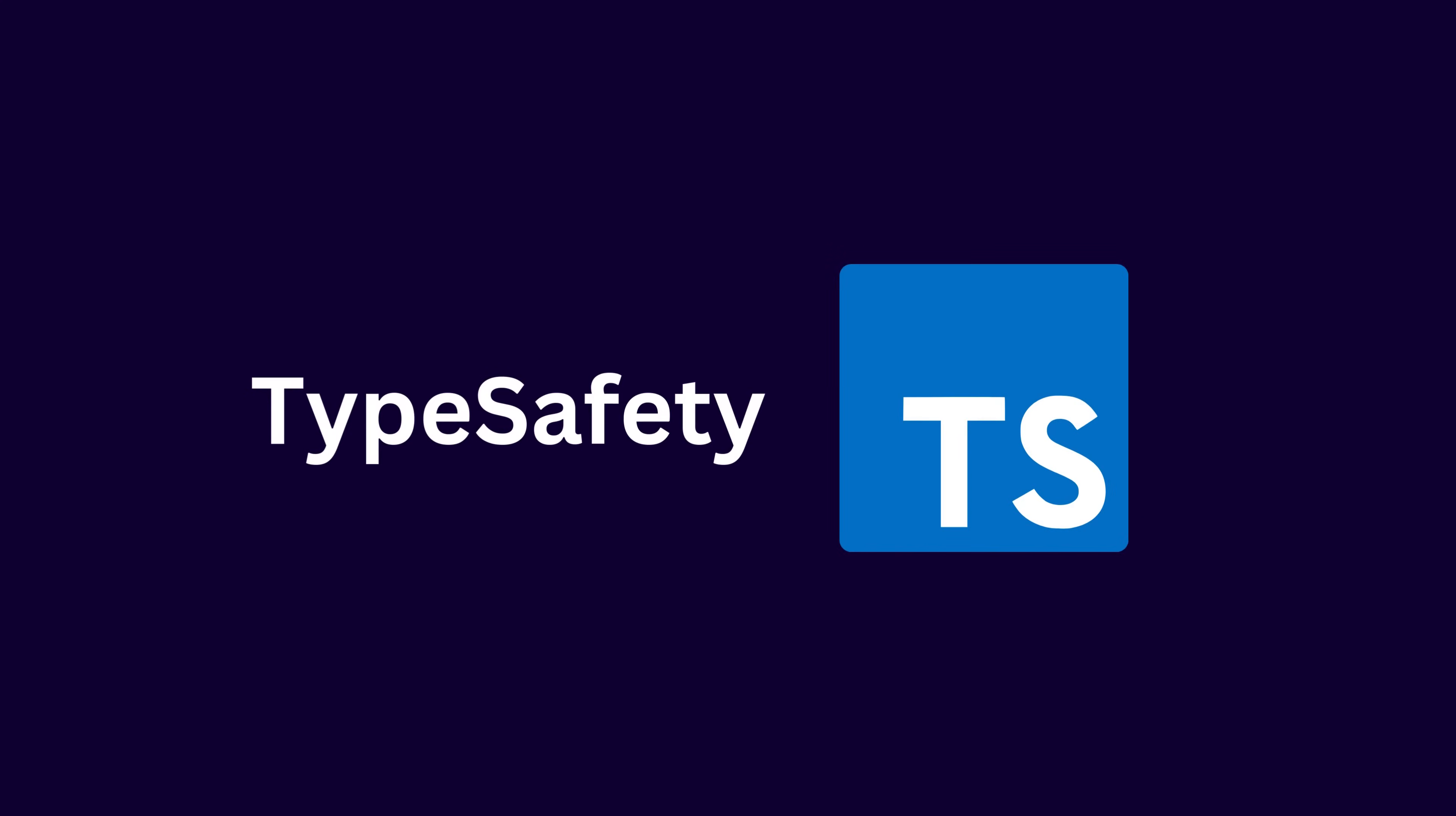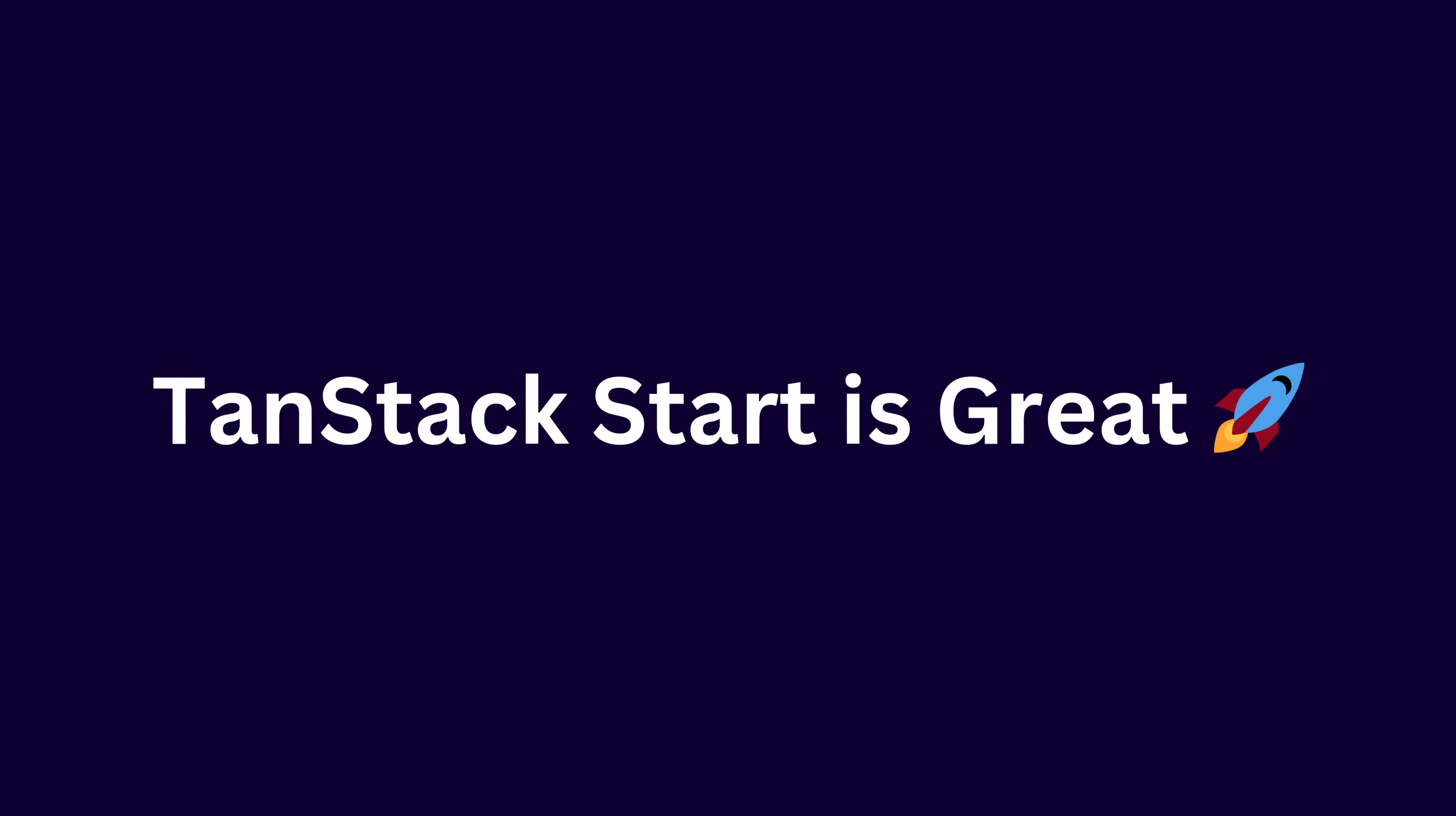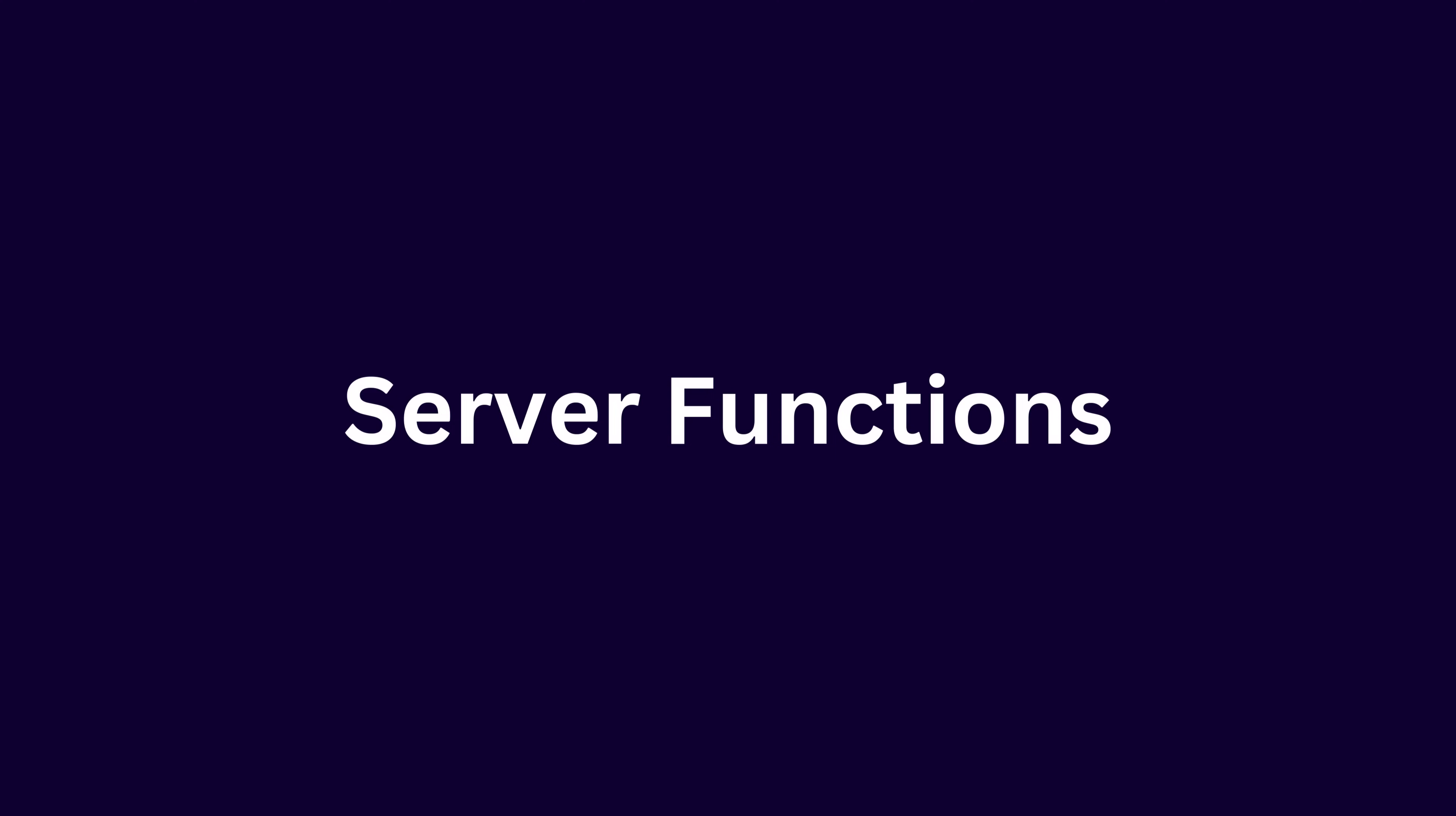If there's one thing that you should take out of this video is the word type safety, because that's in my opinion, the main benefit for TanStack Start and anything TanStack related. Finally, TanStack Start offers a great alternative to Next.js by providing a unified type safe full stack framework that integrates server side rendering, streaming and server functions.